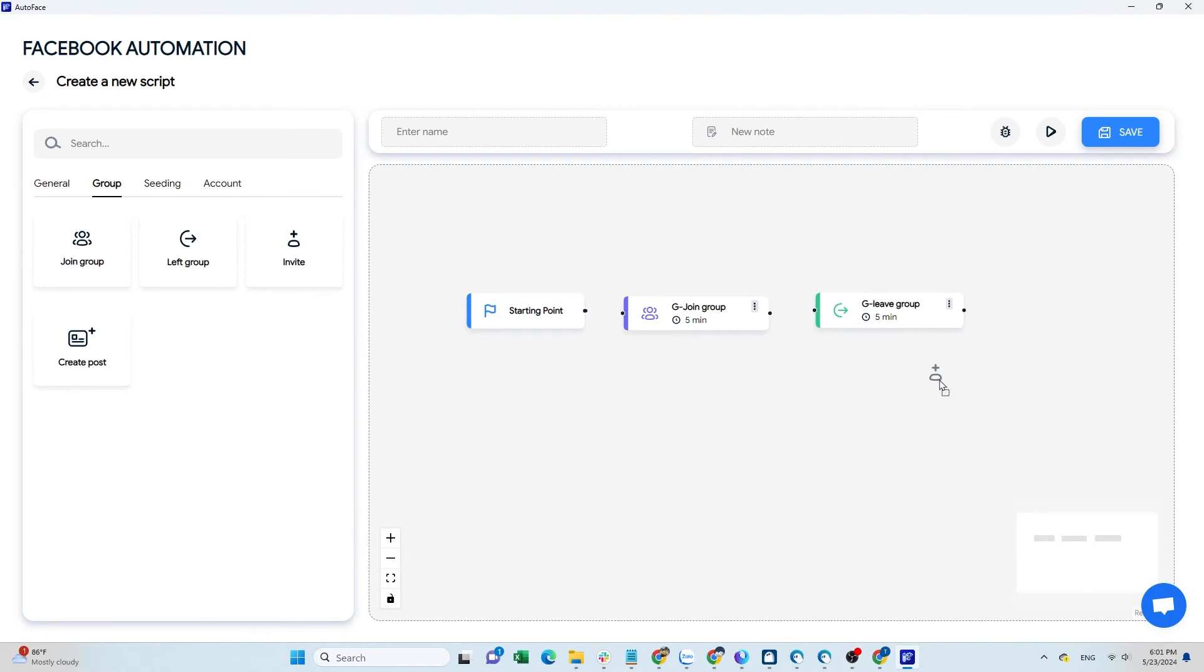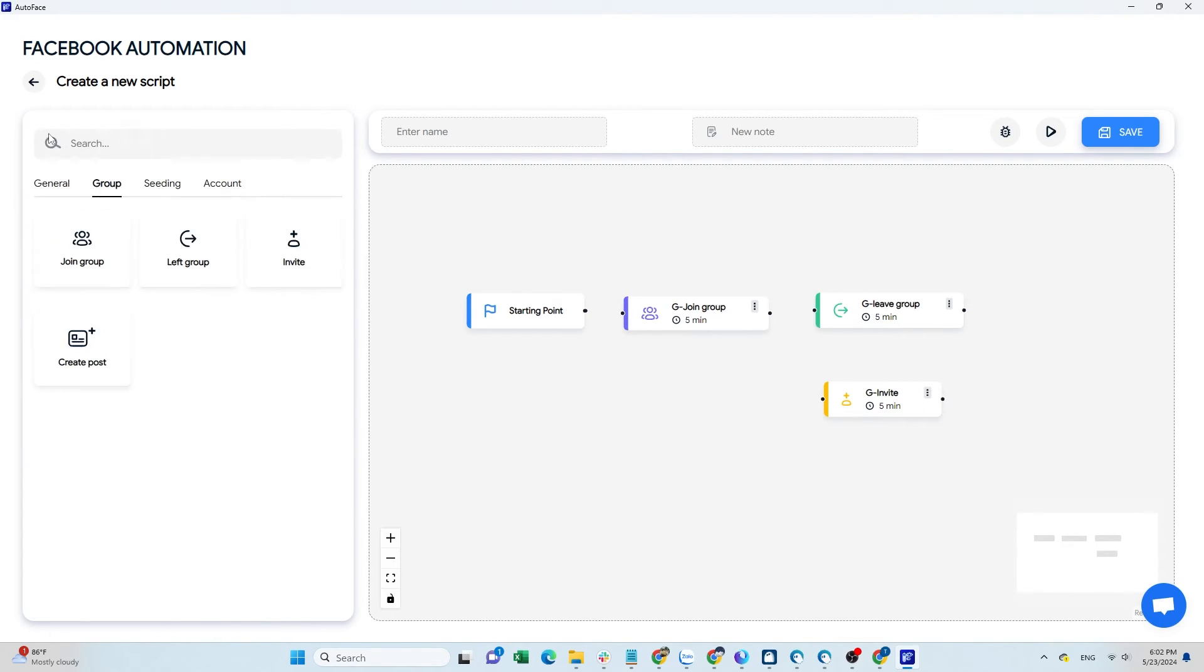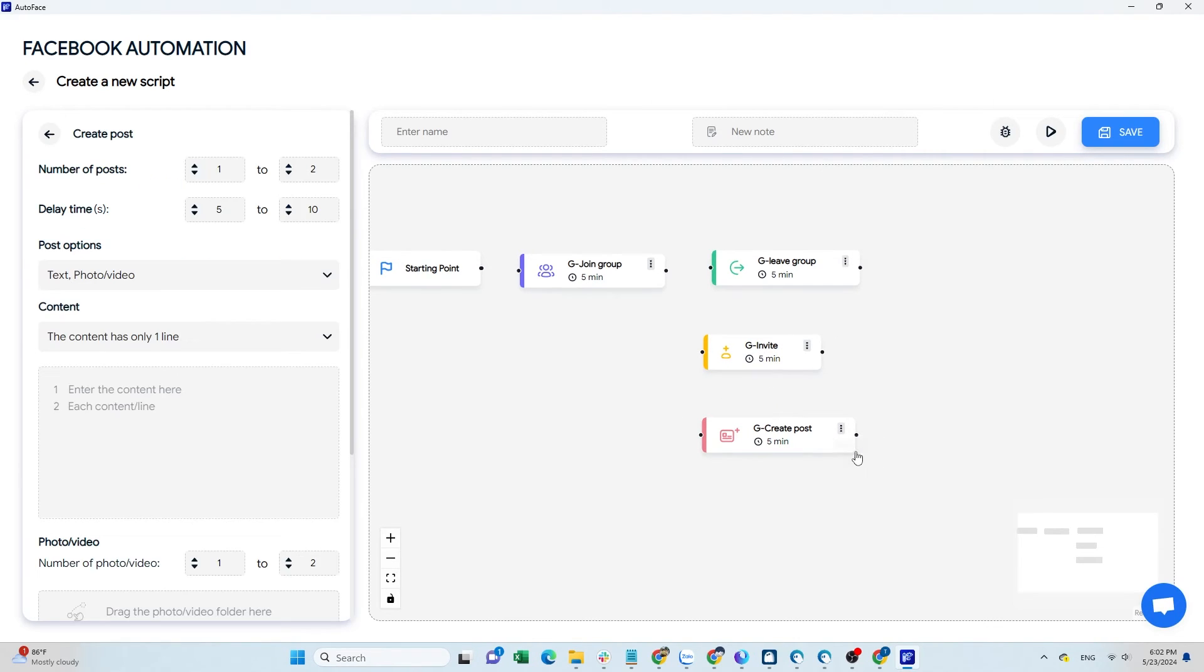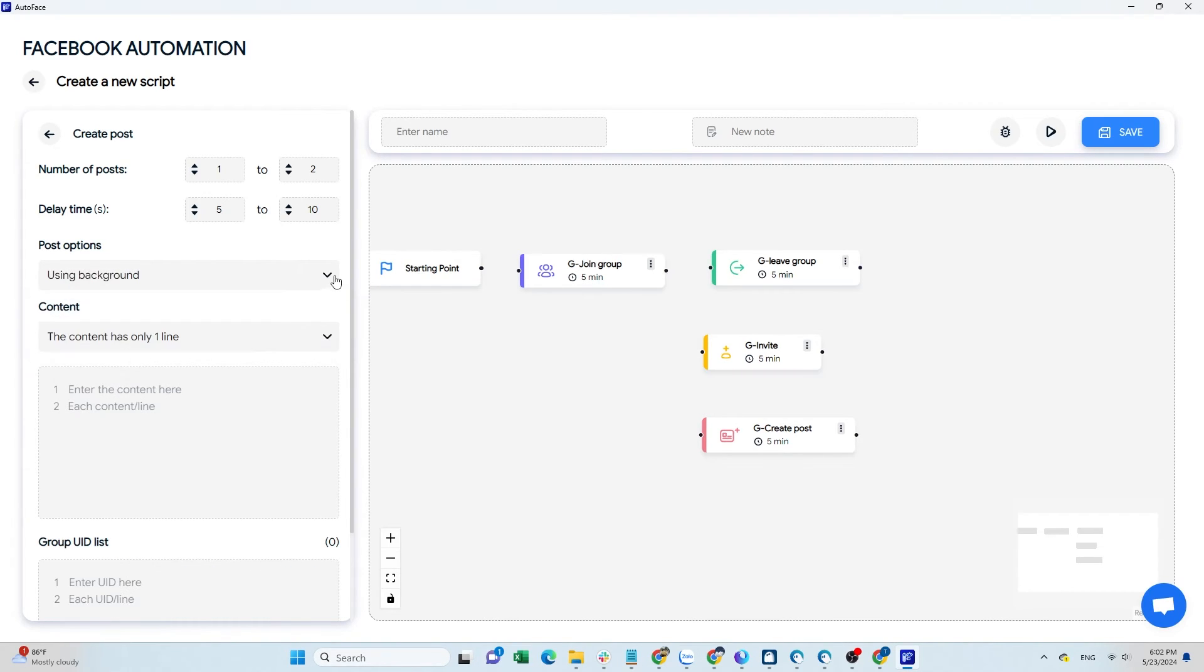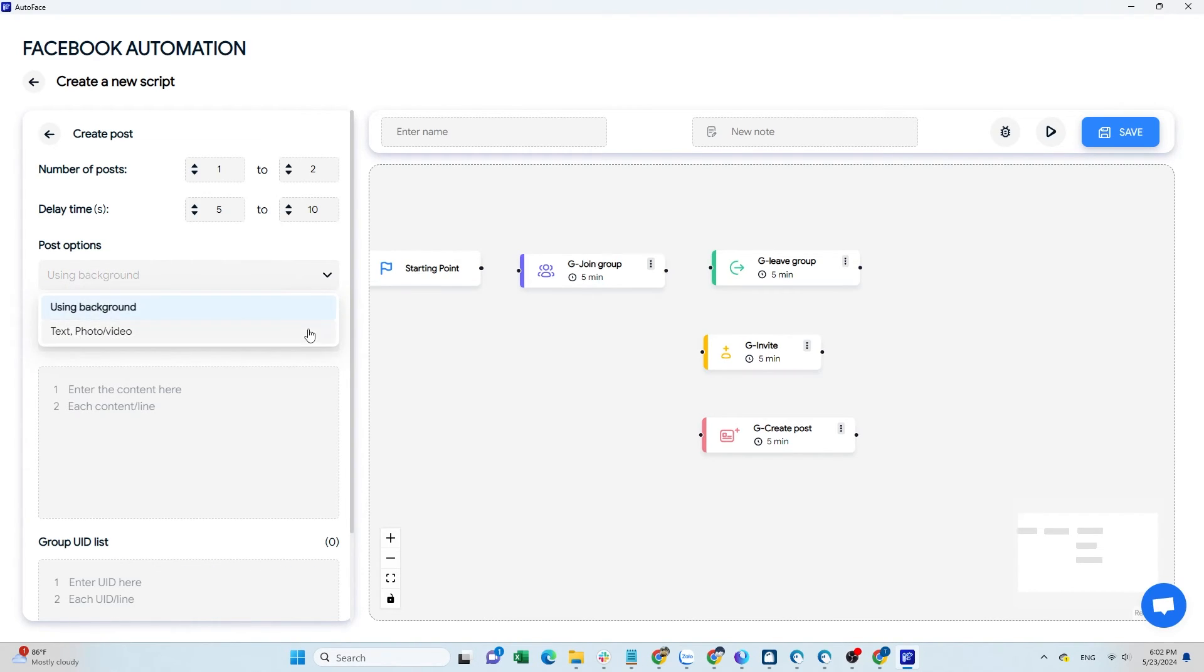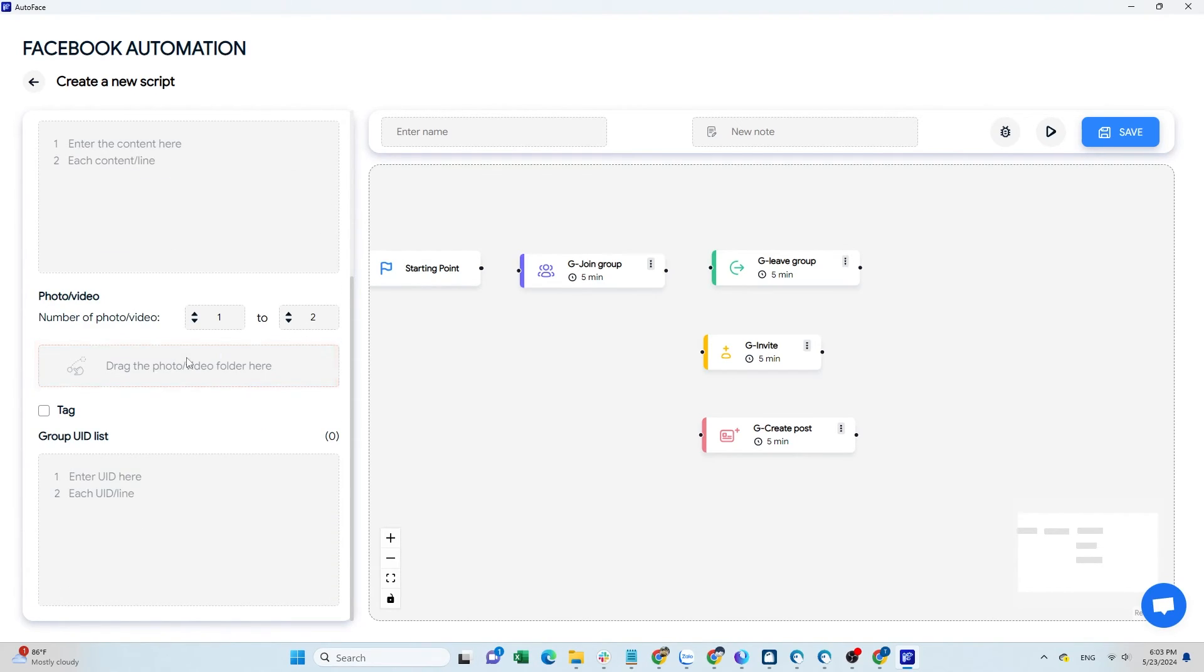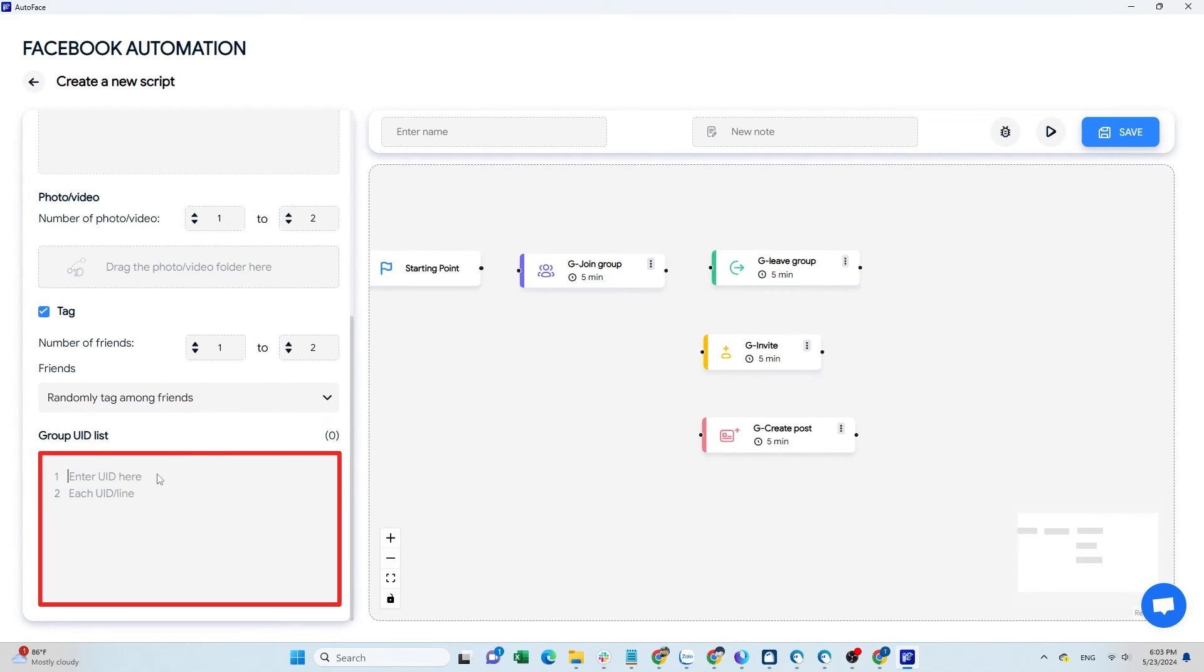When using the invite command, the script will automatically invite friends to the groups whose UIDs you have entered. Next, edit the create post command. Autoface offers two post types: text with background or text with image/video. Choose the type based on your needs. If adding images/videos, drag and drop the files from your computer. You can also tag friends in the post. Finally, add the UIDs of the groups where you want to post.